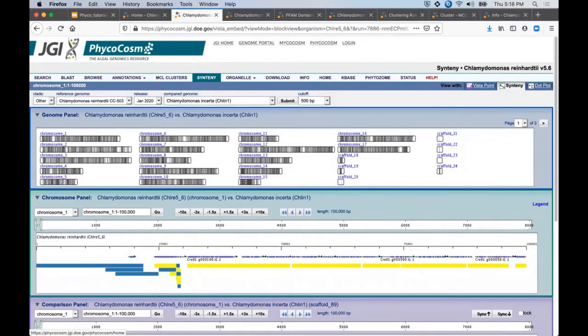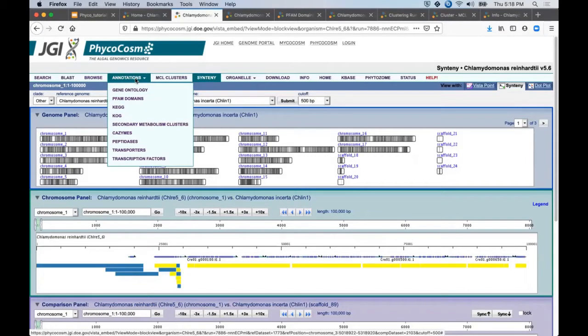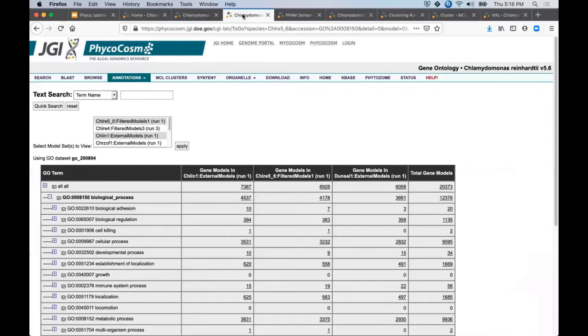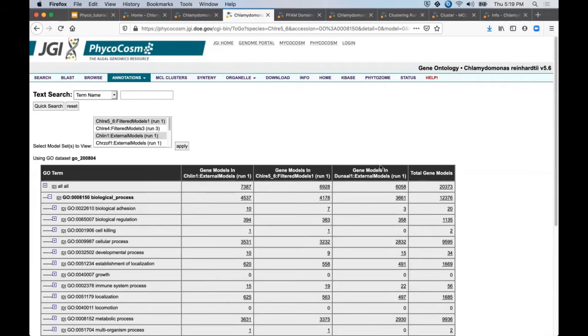Next, I direct your attention to the annotations tab in the toolbar showing different collections of functional annotations pre-computed for every genome on Phycocosm. For example, the gene ontology or GO assignments are presented in this table. Some annotation views like this one allow you to select from a list of related genomes to control the contents of the data table below.